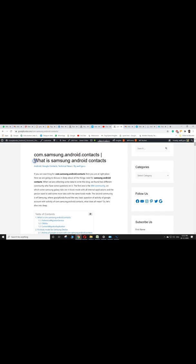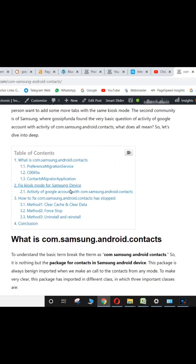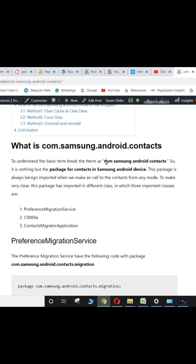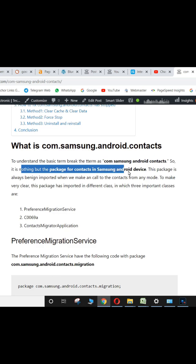Hi, this is Will from Gossip Funda. What is Samsung Android Contacts? To understand the basic term, break that term: com.samsung.android.contacts. It is nothing but the package for contacts in Samsung Android devices.